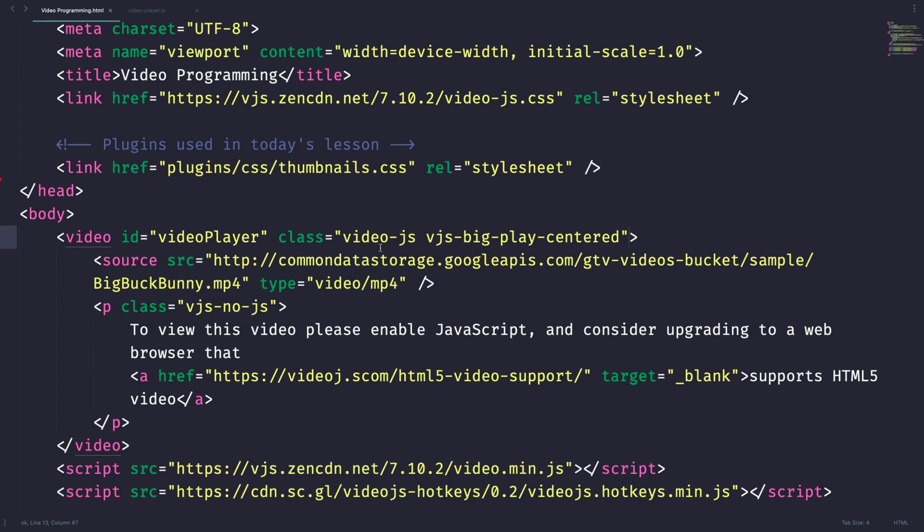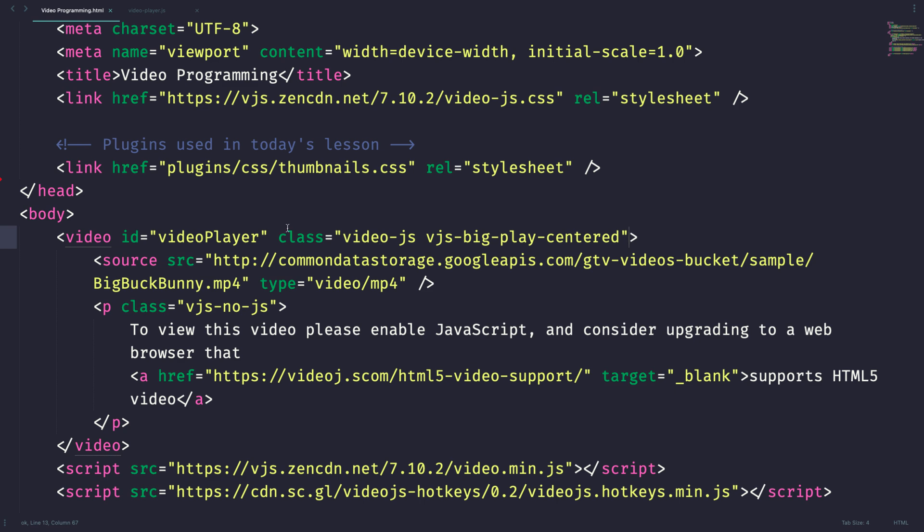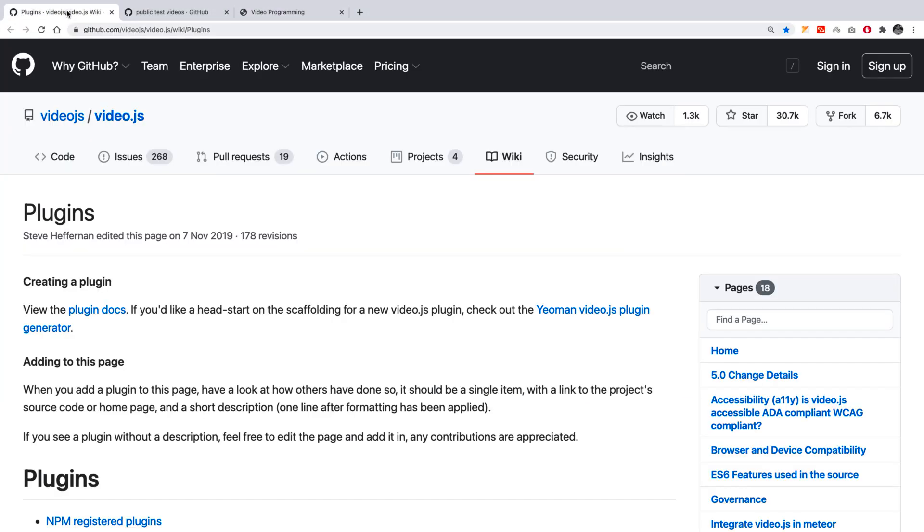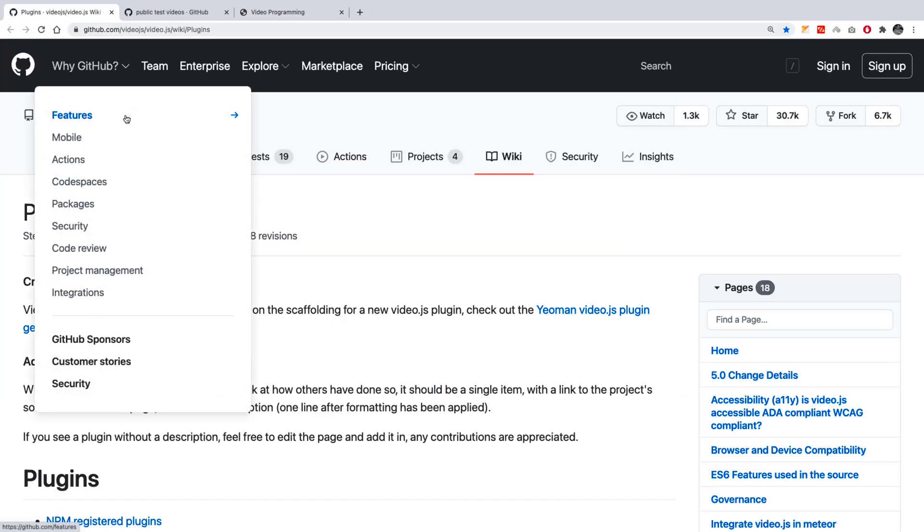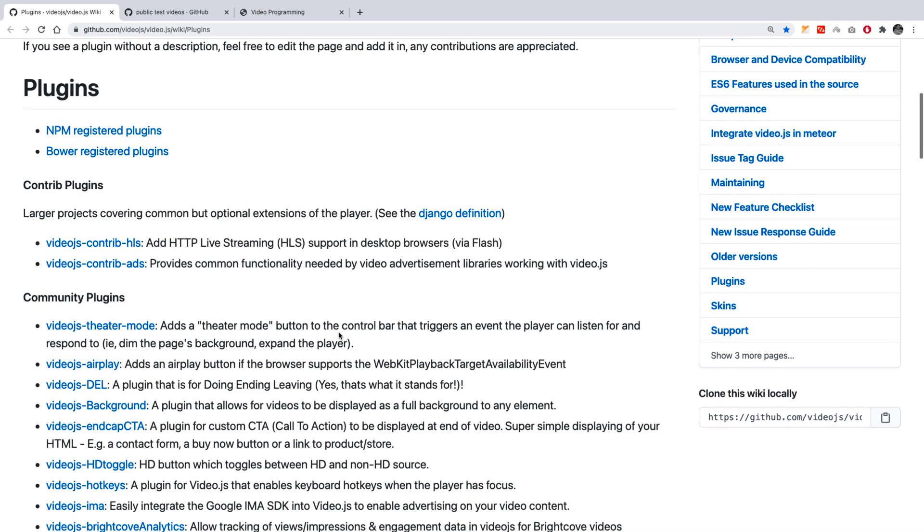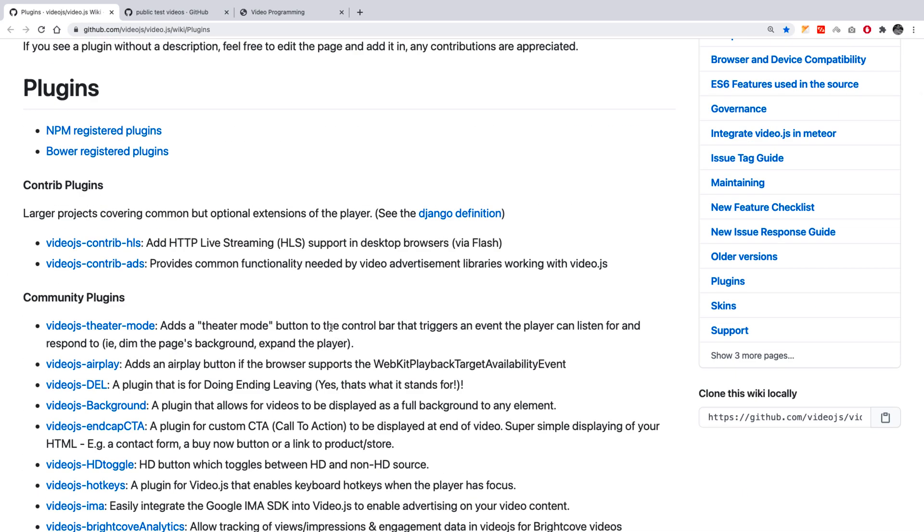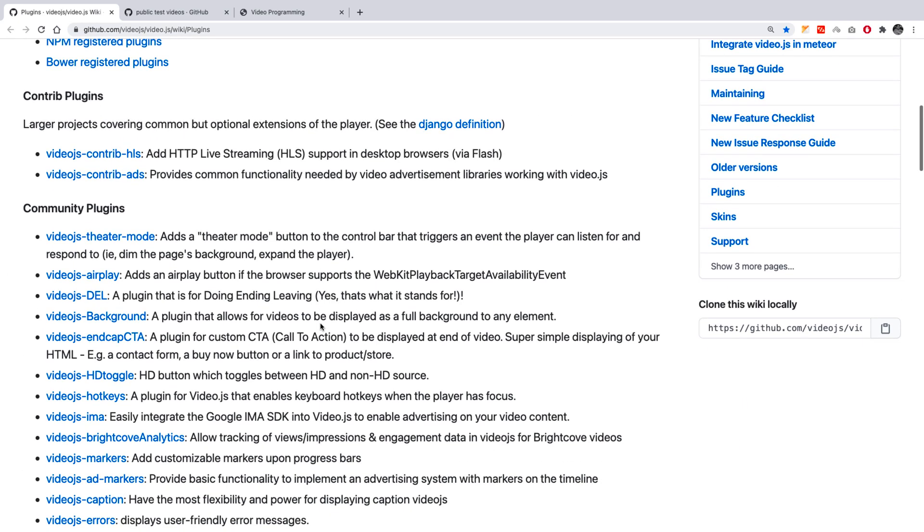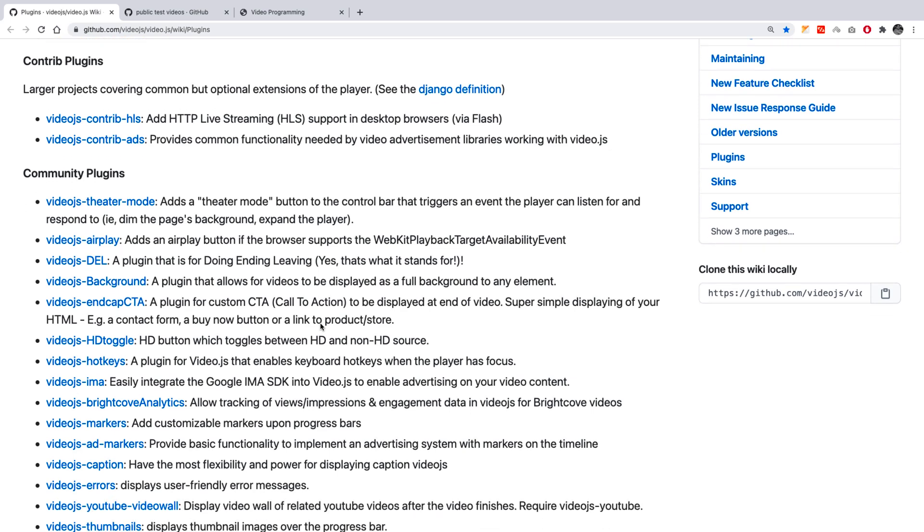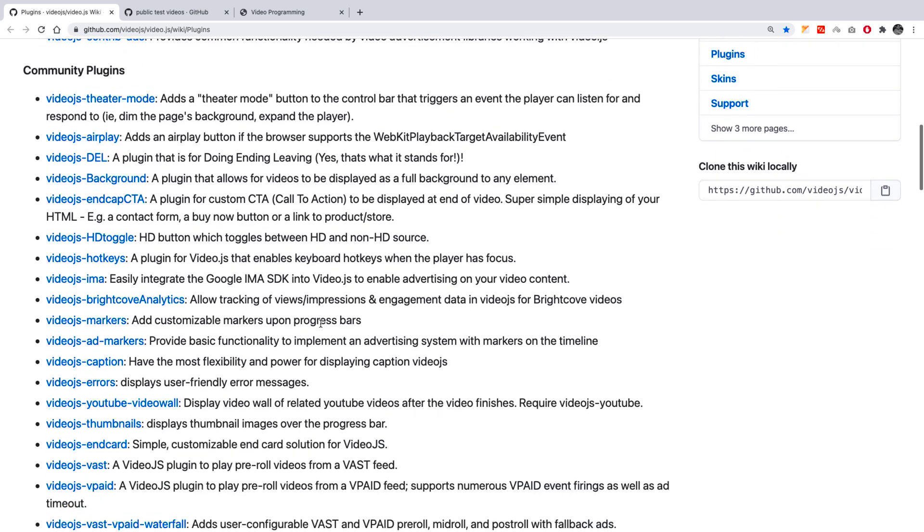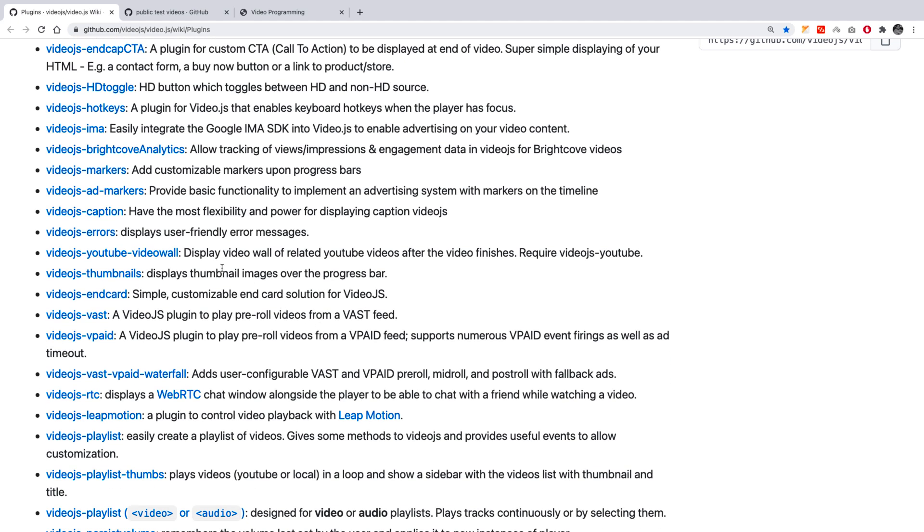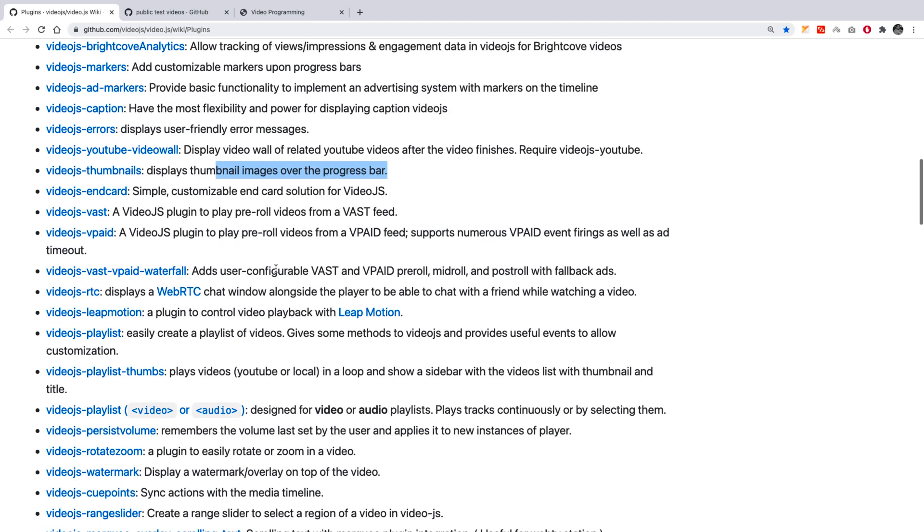Let's see what plugins we are going to cover today. We are going to cover rotate zoom, watermark, thumbnails and playlist. When you Google video.js plugins, you will find this GitHub repository which is having all the list of plugins. No worries, I will be leaving this link in the video description. With these plugins, literally you can do anything. As you can see, we can able to see the clear description after every plugin name.